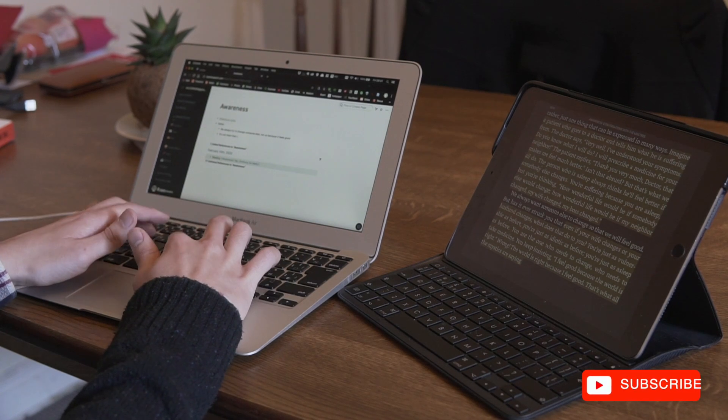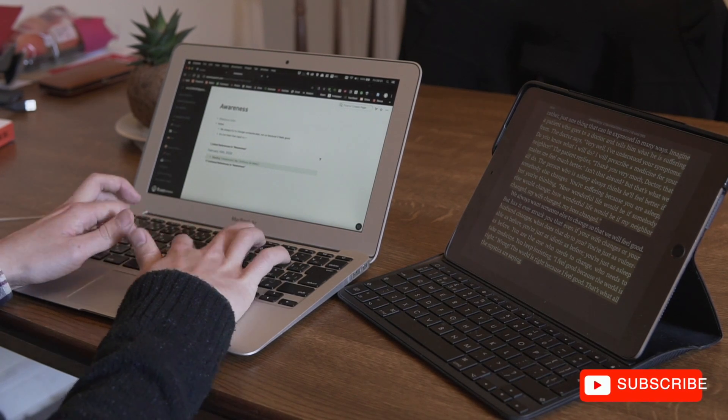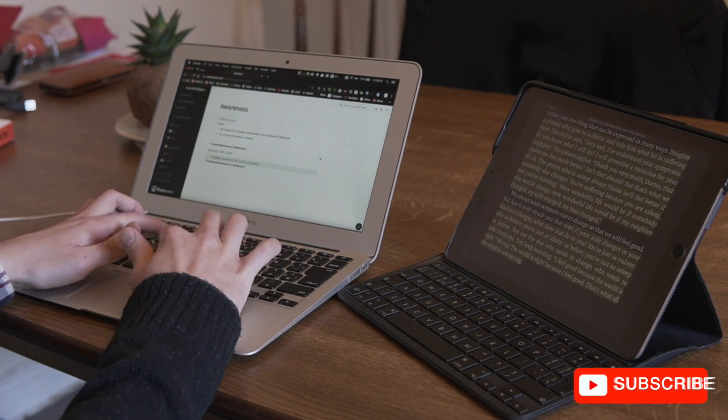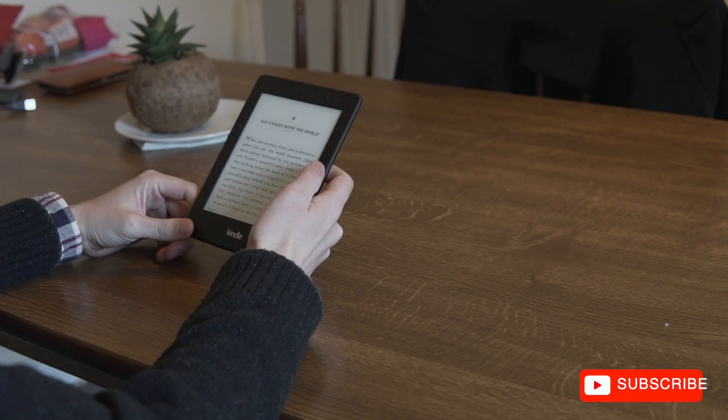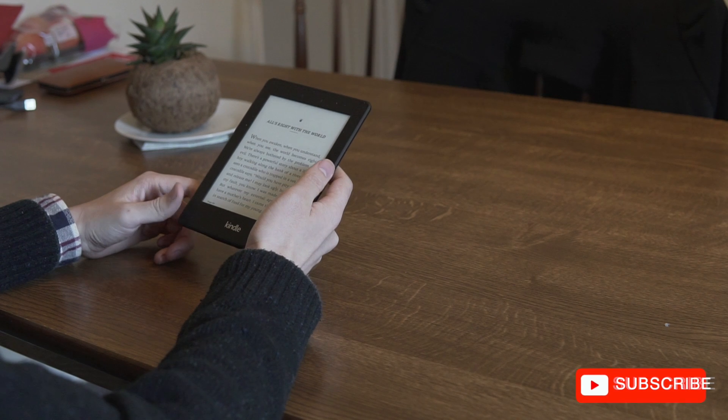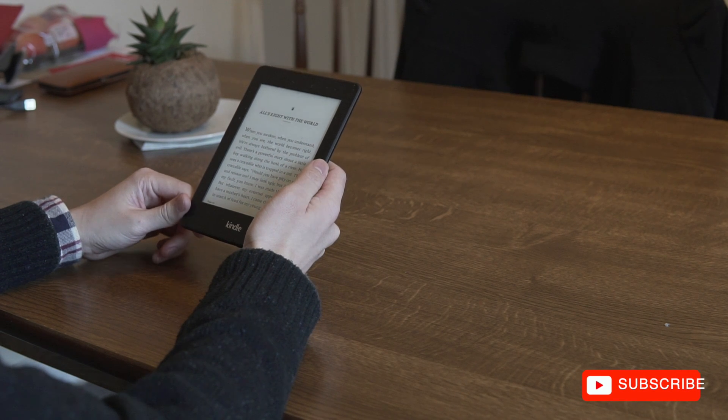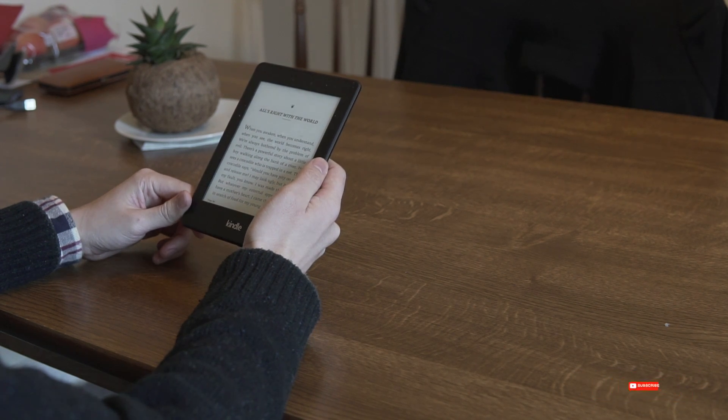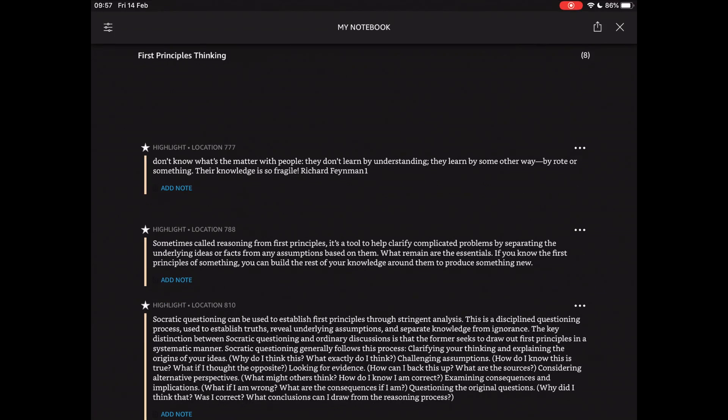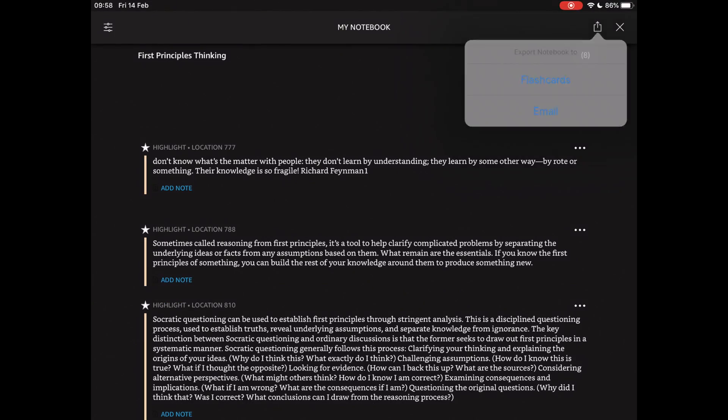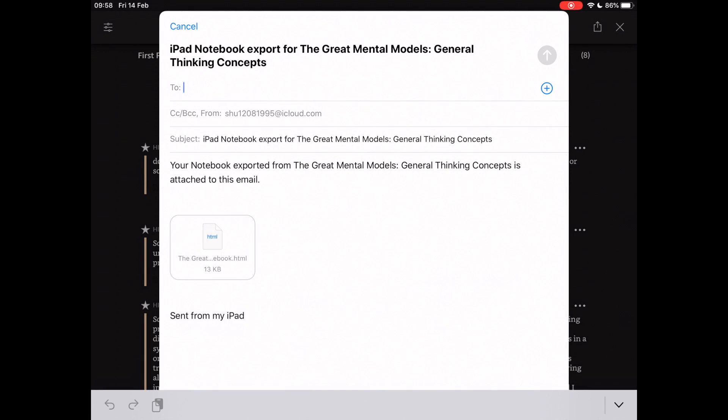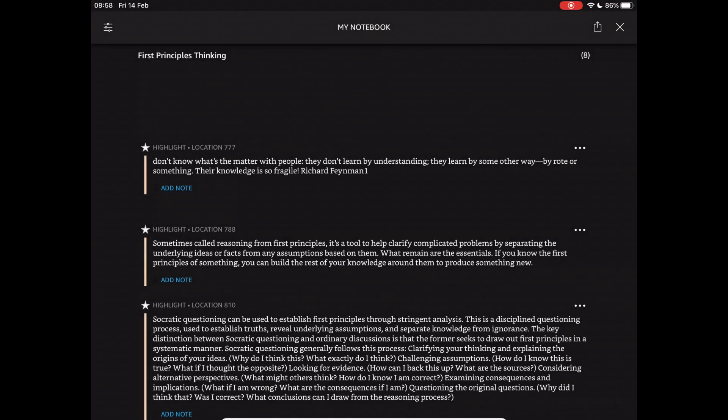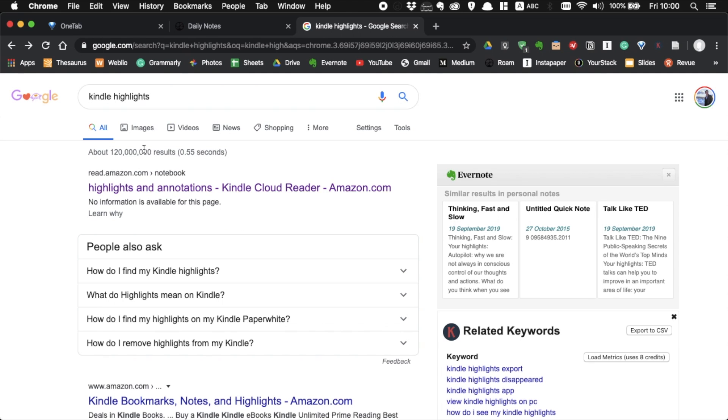If you're reading on Kindle, you can do the same thing. Take notes while you're reading. But if you're like me who doesn't want to take notes while you're reading, just highlight text. And when you finish reading, import highlights into Evernote or OneNote using email. Alternatively, you can go to your Kindle website and copy your highlights from there.